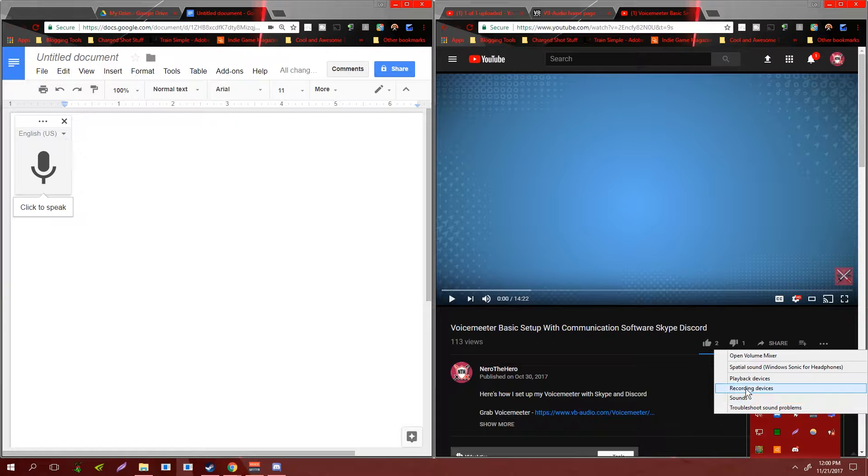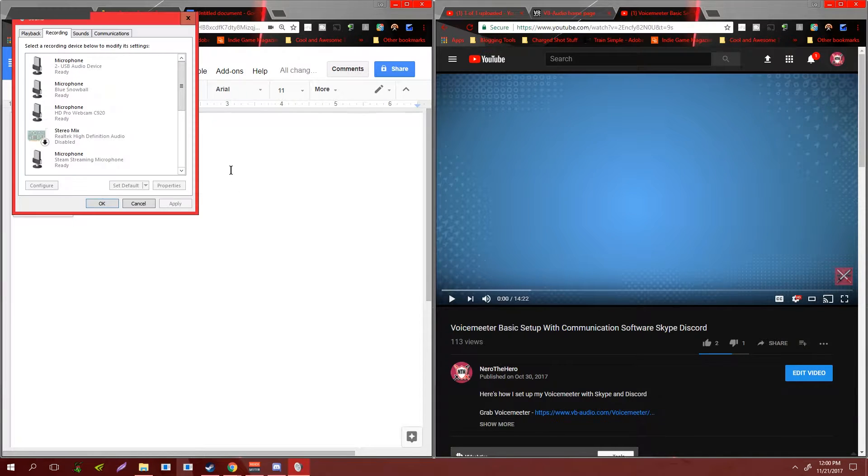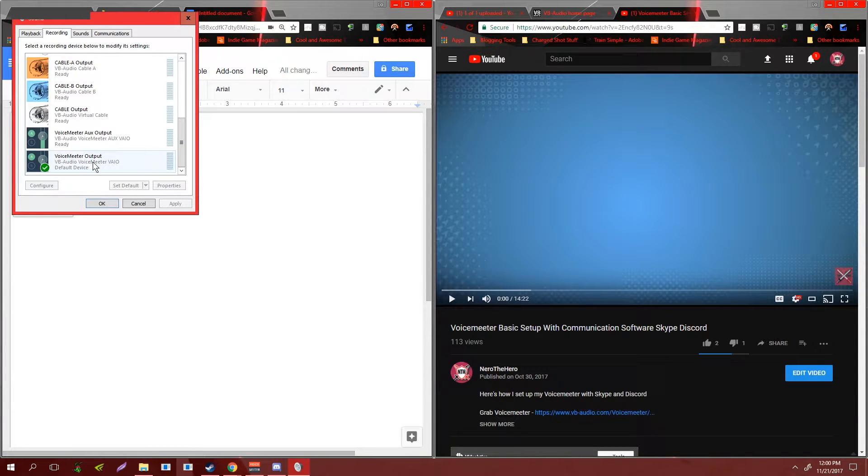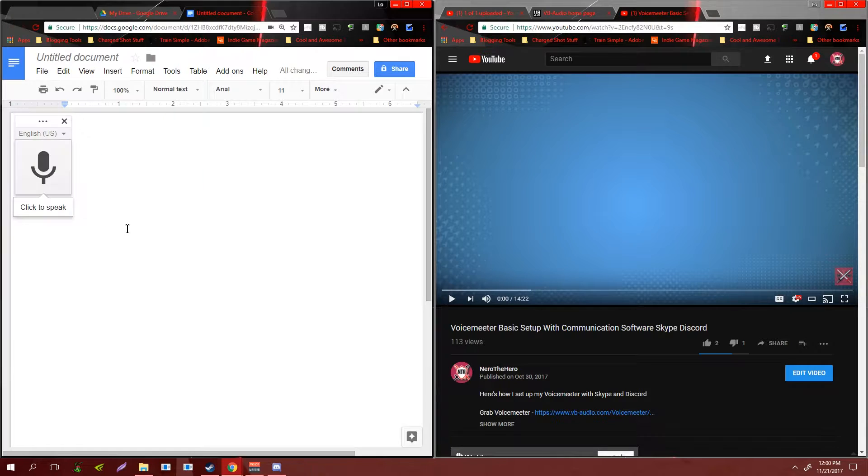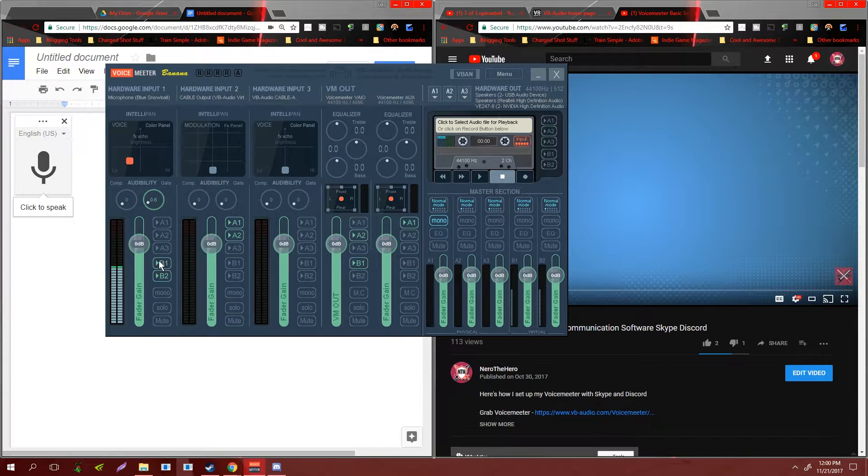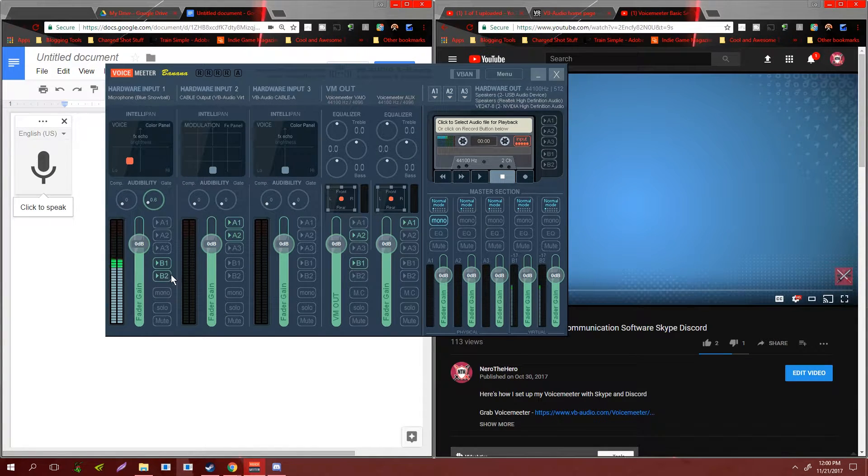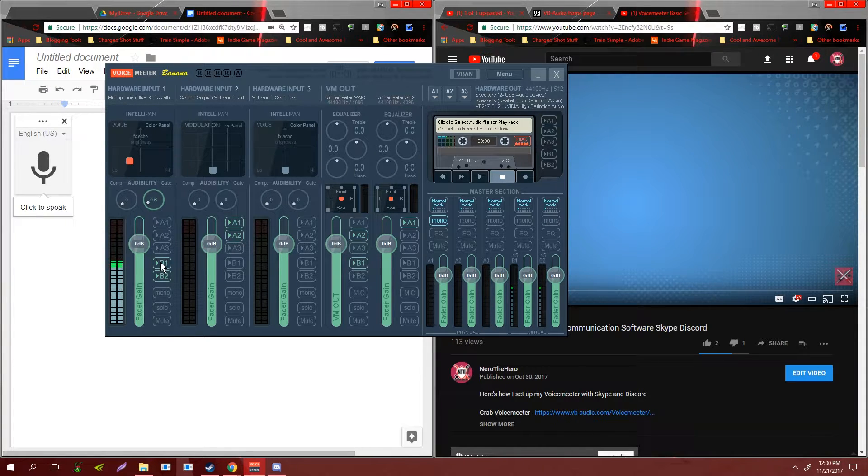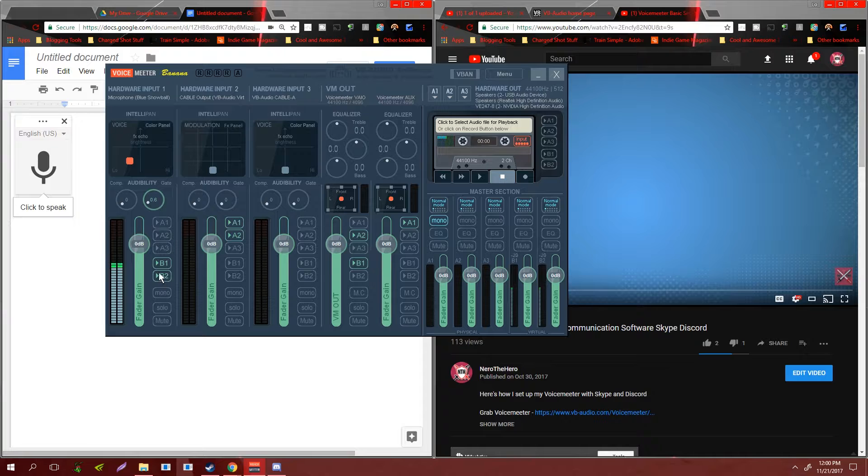You also want to make sure that your recording device, your default recording device, is going to be Voice Meter output, which will be represented by B1. Voice Meter auxiliary will be represented by B2. So if you ever get confused about that, auxiliary means second or additional, so auxiliary equals B2.